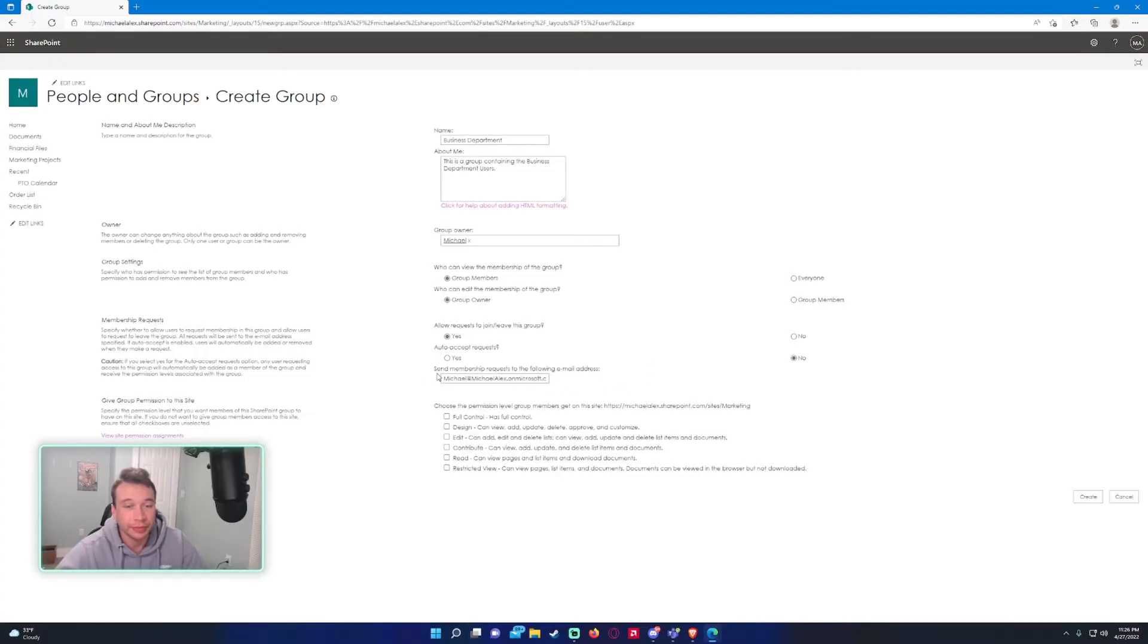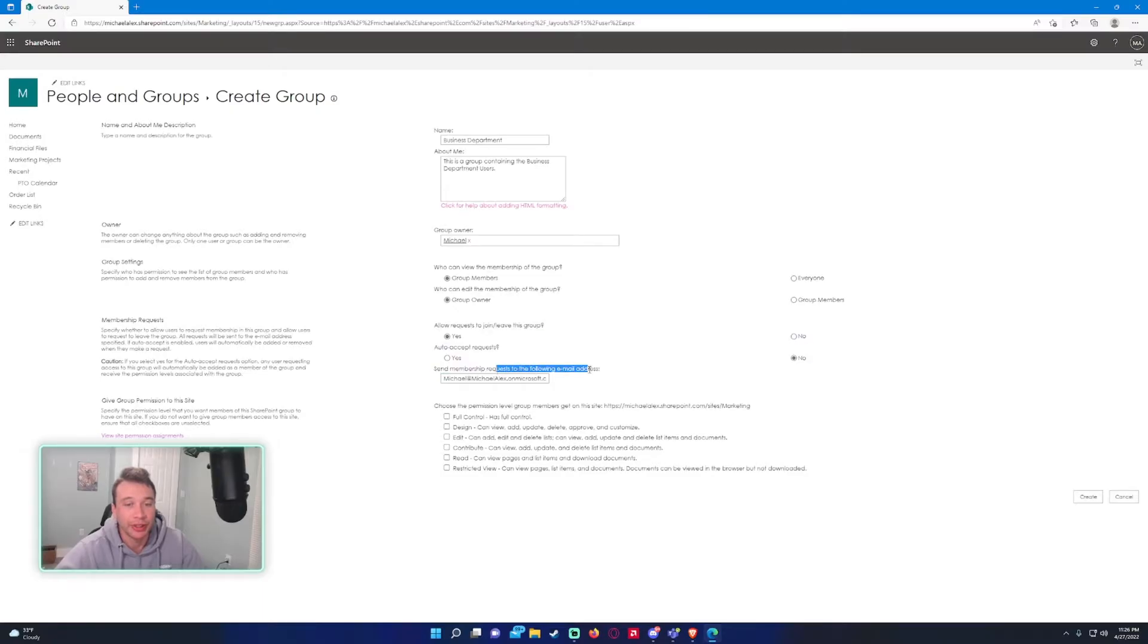If you don't want them to auto accept, then whenever someone requests to join the group, you can send the membership request to the following email address. This can be an individual, or you can also enter in a group email address if you want to do that.